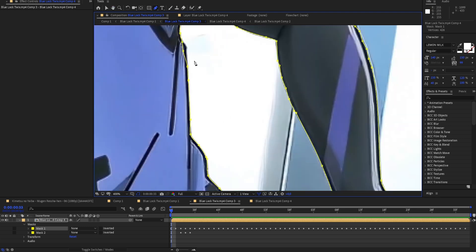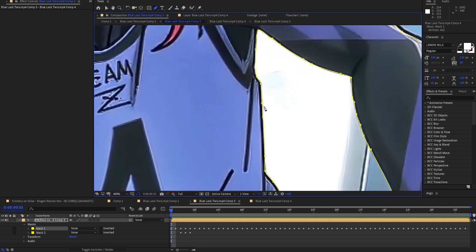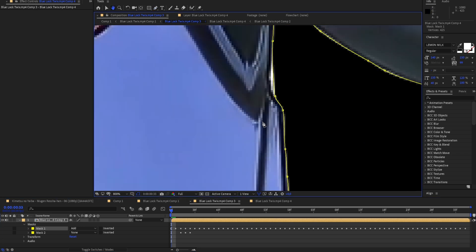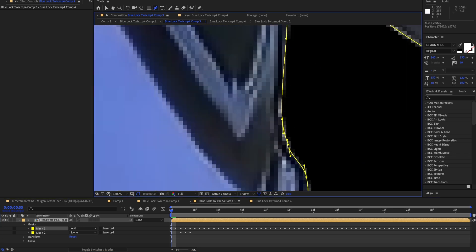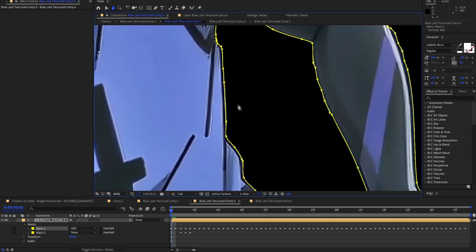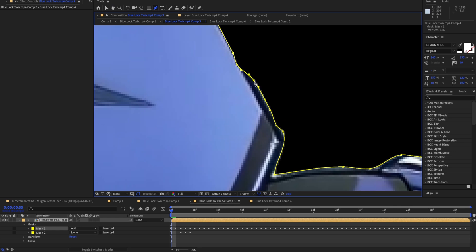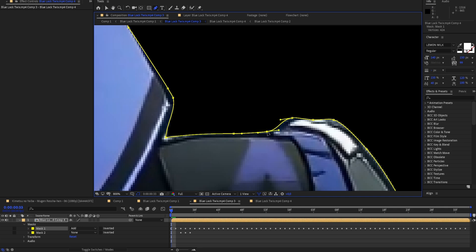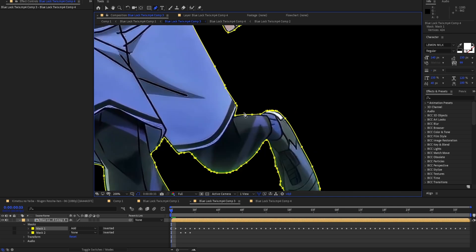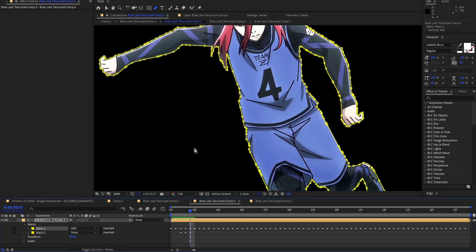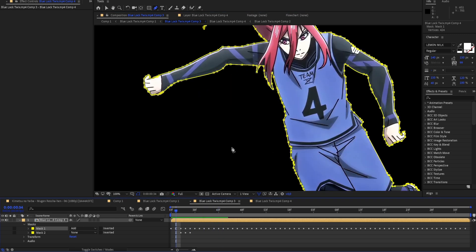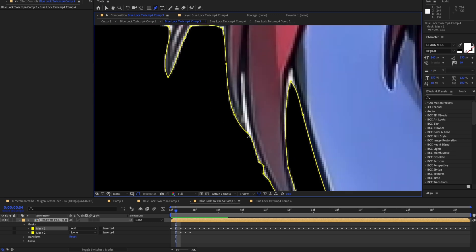Right here you can see there's something wrong, so you can just fix it real quick. You can see it looks really good. The mask is created on the other frames too, so just go through the frames and do all the details. If you do this for a few minutes it will look really good, and when you're done you will have your clean mask.